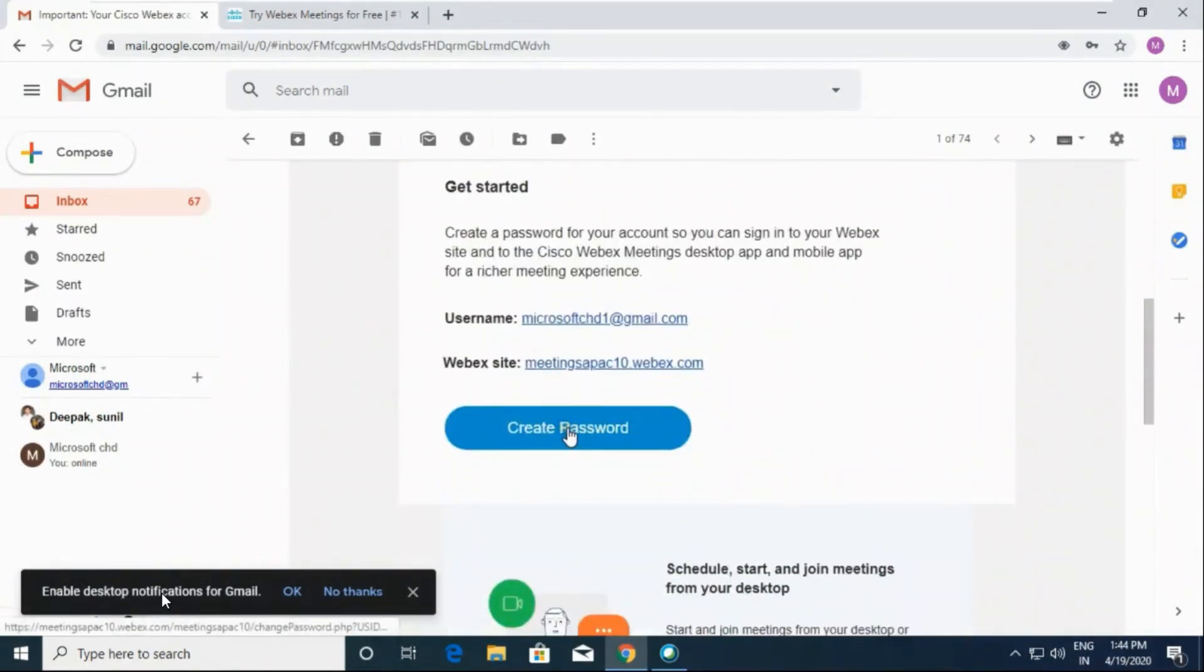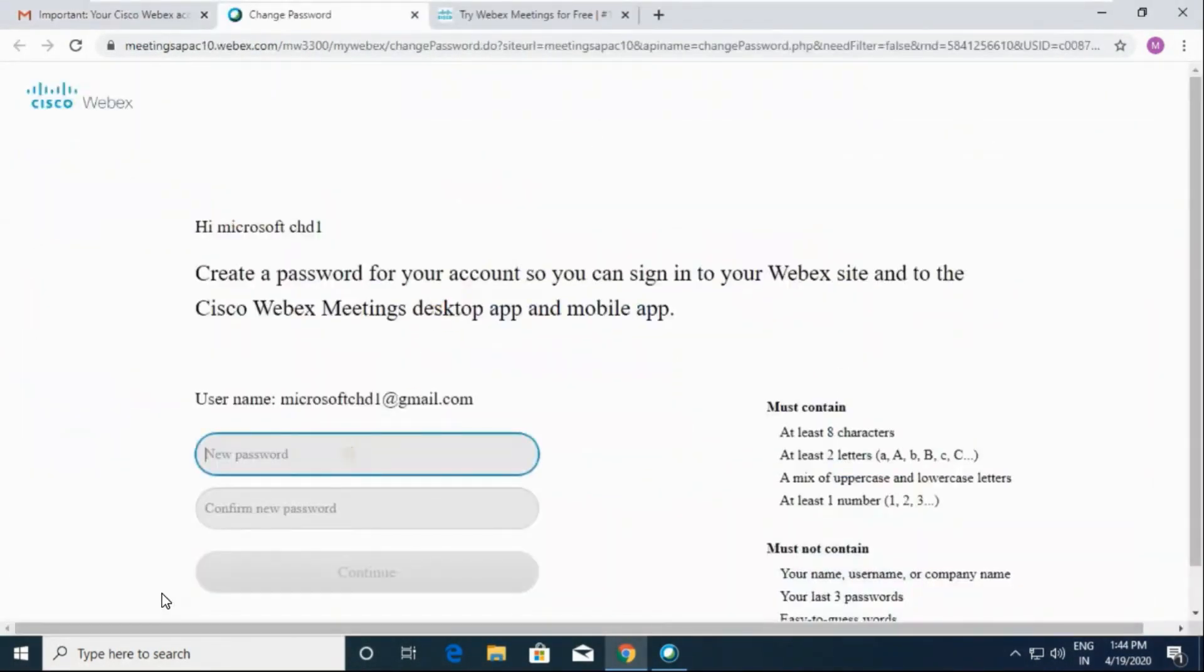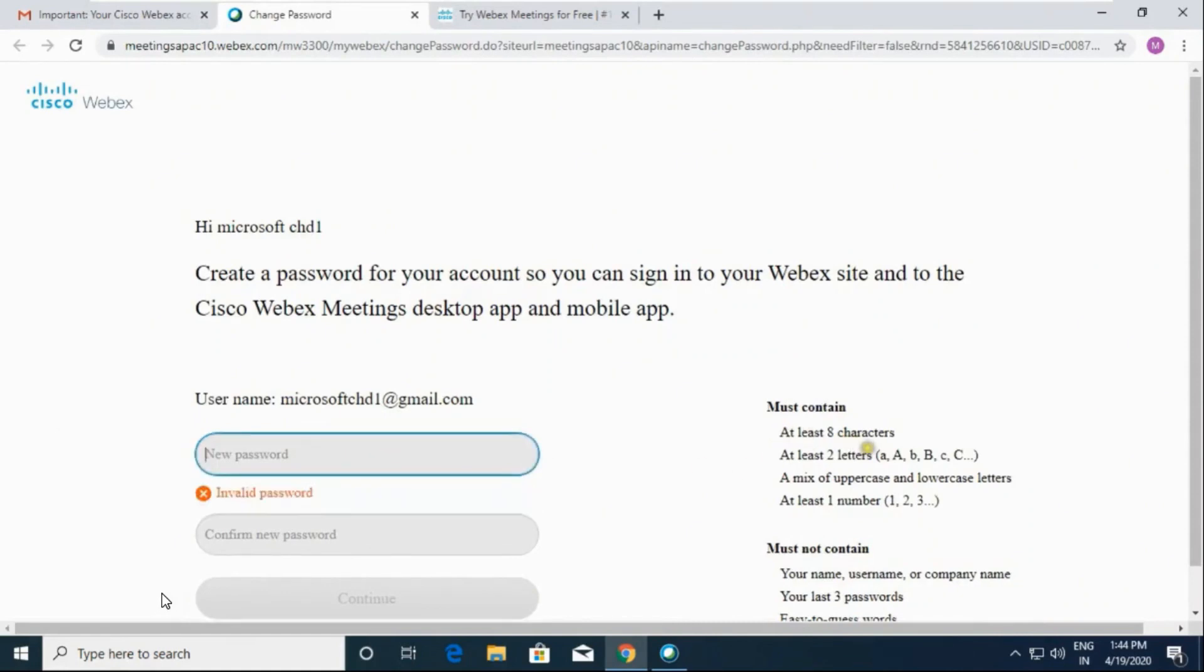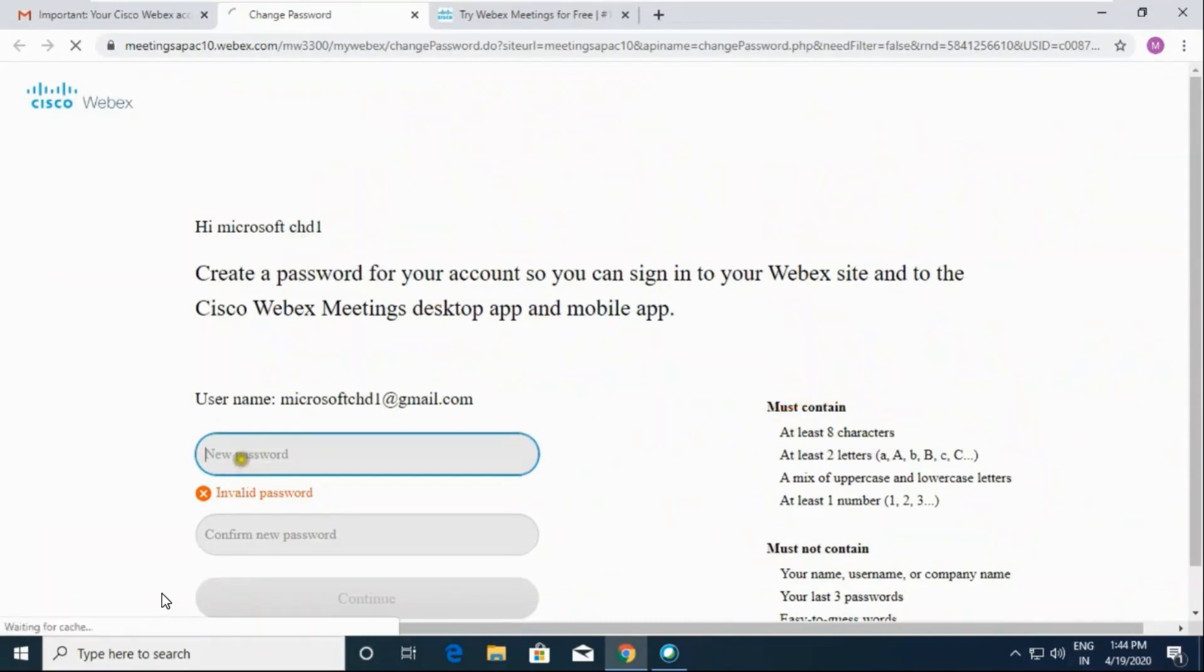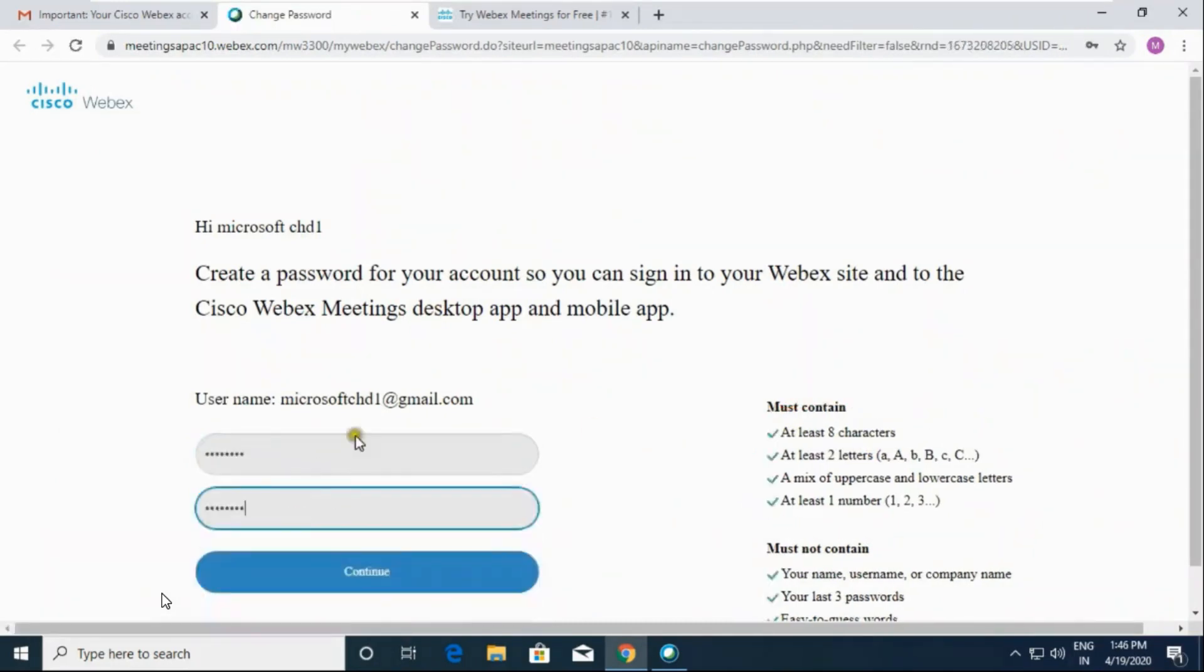Now click on create password. You have to create a password and it should have all these features that are provided here. So now type your password, click on continue.